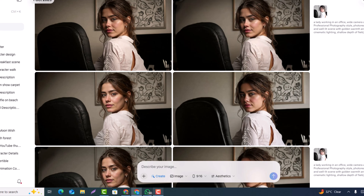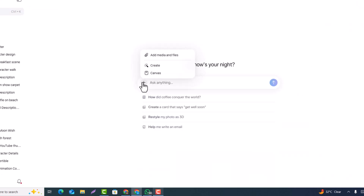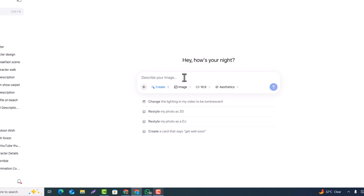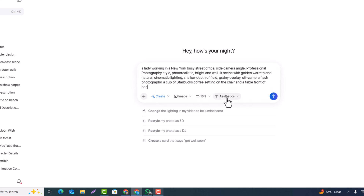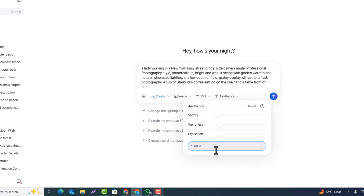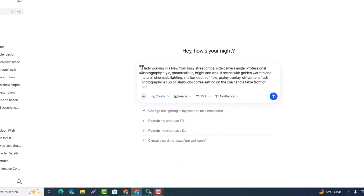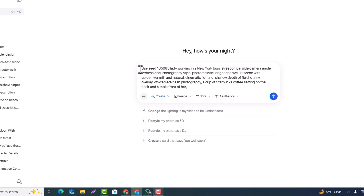Now I'm going to give another prompt using the exact same seed number we used to generate this AI model. I'll go into Meta AI again, click Create, paste the prompt, and copy the same seed number. I'll remove the old one — this is the trick to generate consistent AI characters.